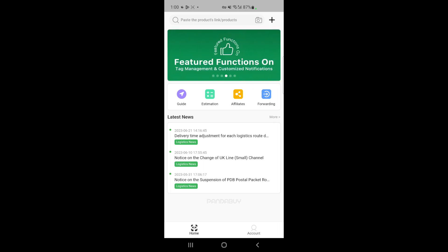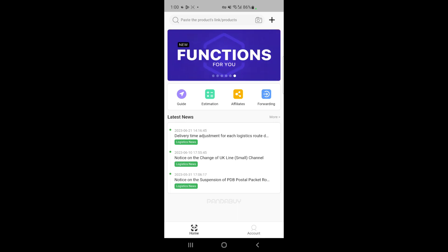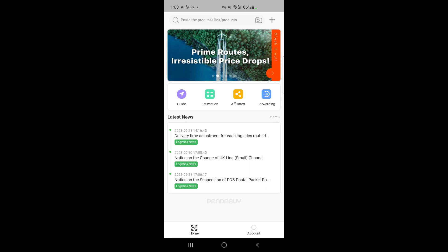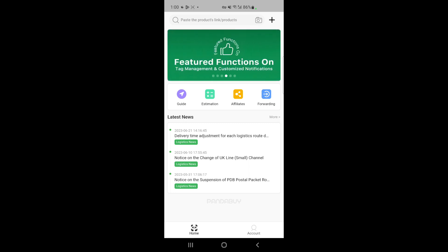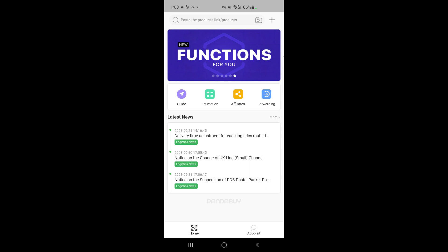Once it gets to the warehouse, you can do a QA of the product you just bought. Once you're satisfied with the product, you can ship it further to your home globally, wherever you are located. It's a pretty effective way of shopping from China, although it's a bit time consuming, but it's effective.